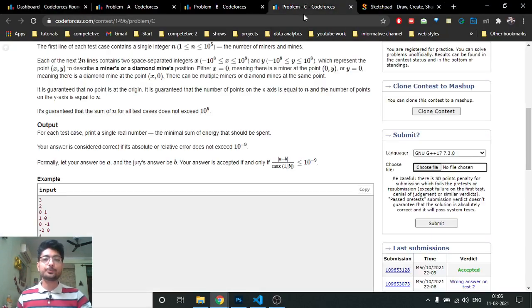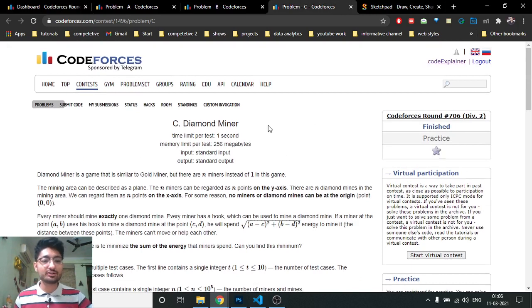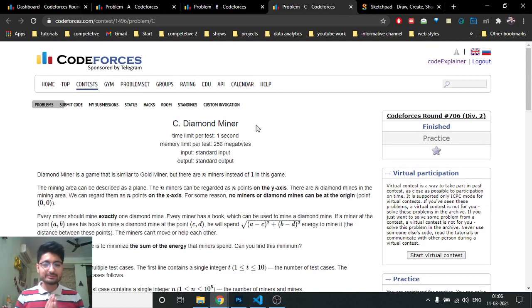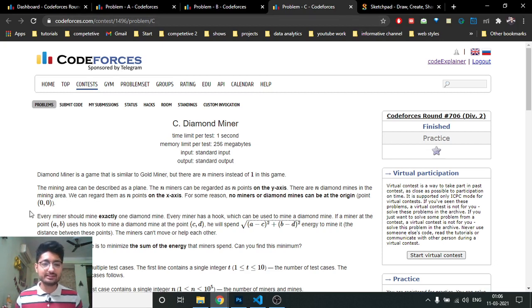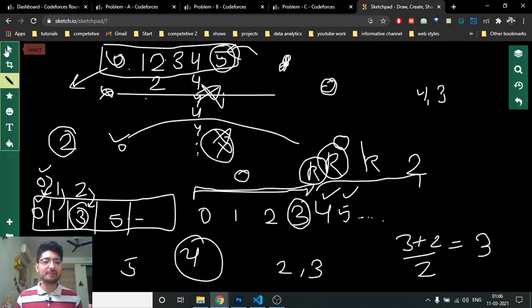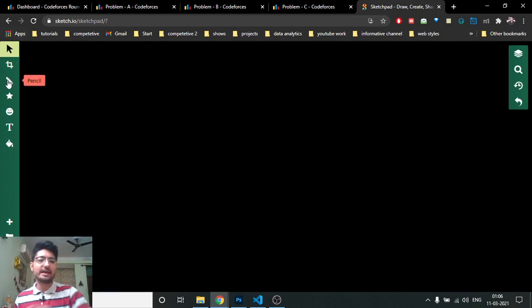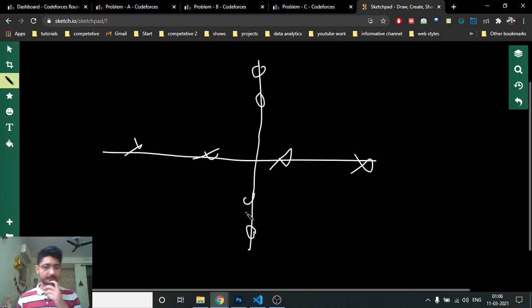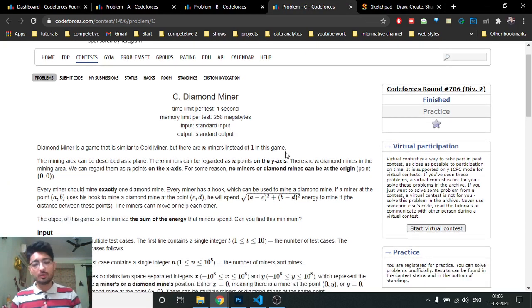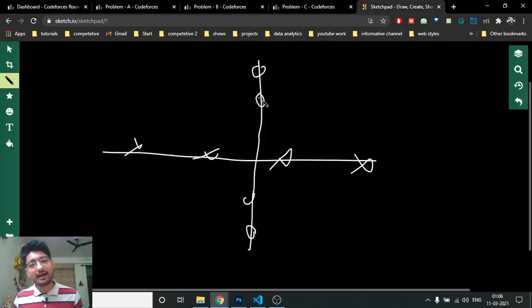Hello friends, today we'll discuss the third problem from the latest Codeforces Round 706, a problem named Diamond Miner. In simple terms, there are n gold miners and n gold mines. The gold miners are on the y-axis and the gold mines are on the x-axis. Nothing is on the origin, so every miner and mine has a coordinate. Every miner has to mine some mine.